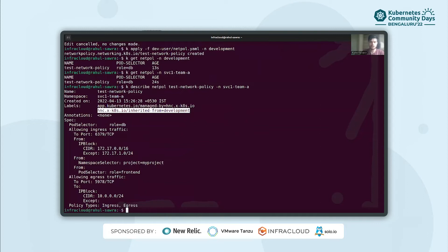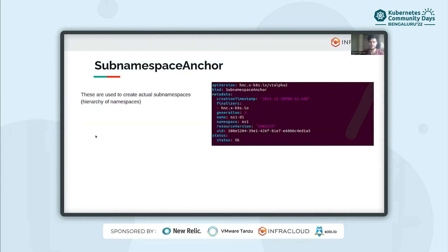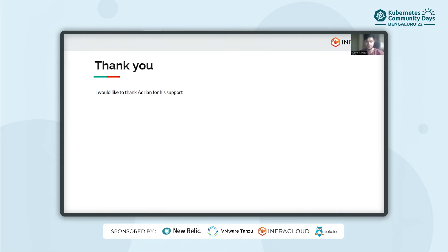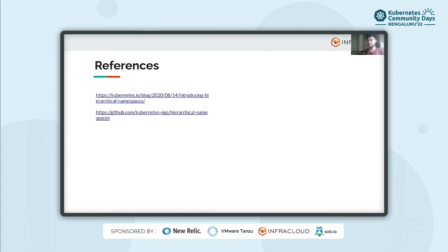You can also perform many more tasks using hierarchical namespaces. That's all I have on hierarchical namespaces. I would like to thank Adrian, the team lead who created the hierarchical namespace project, for helping me and reviewing the content for this presentation. You can follow the hierarchical namespace project under Kubernetes SIG and maybe try to contribute. Thank you.